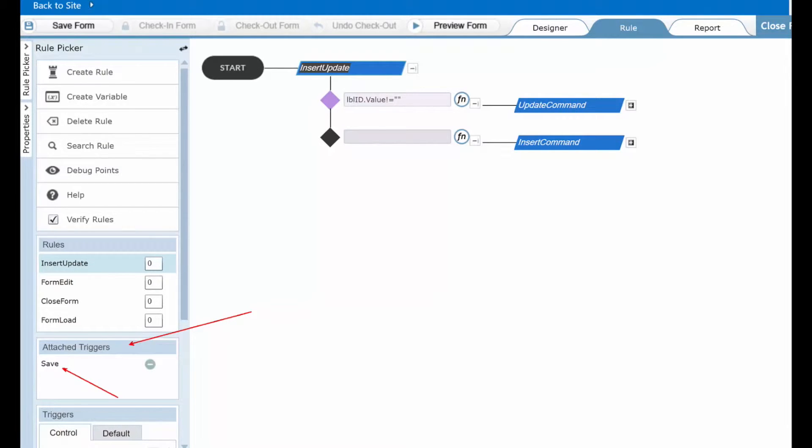It doesn't matter if you're on new item or if you're editing an existing item. When you click the save button, this same rule will be executed.